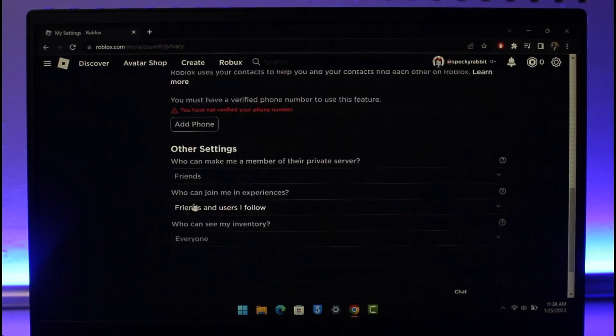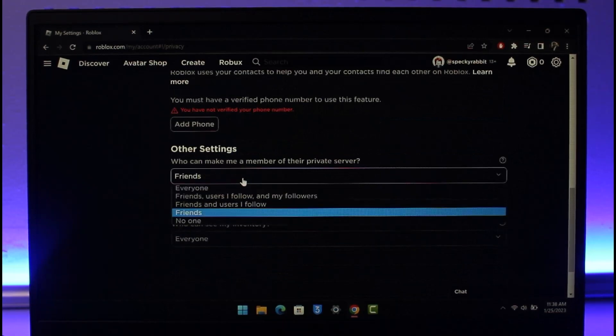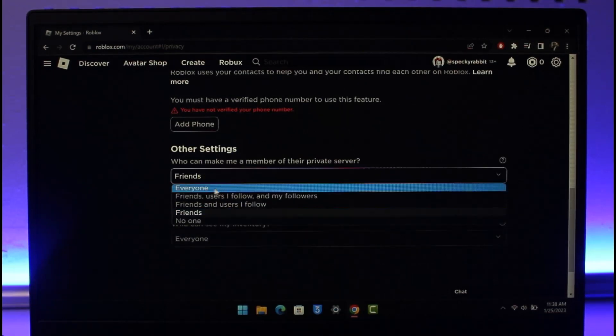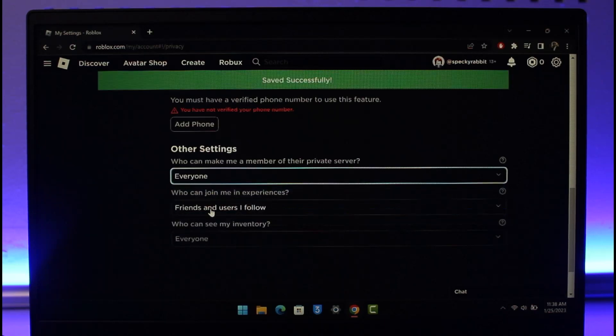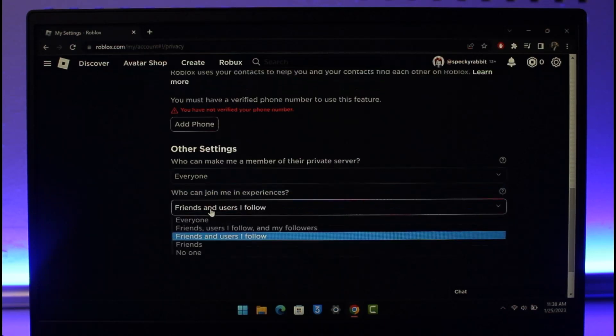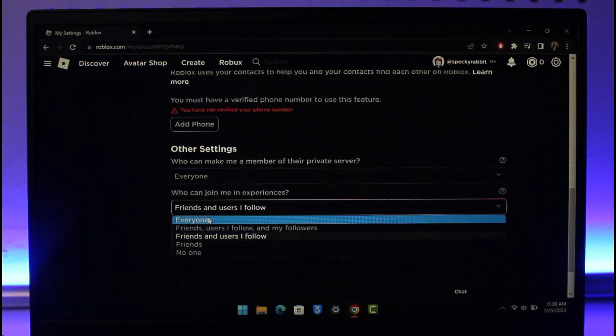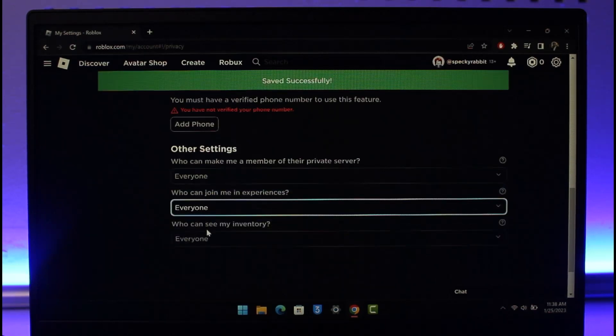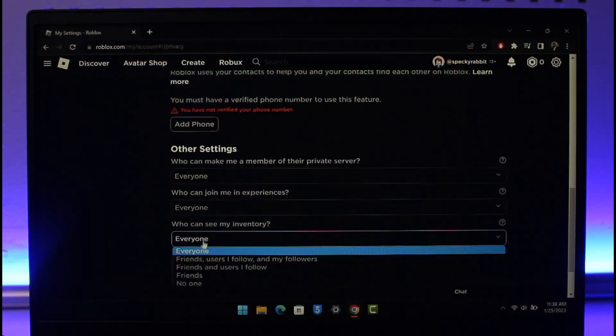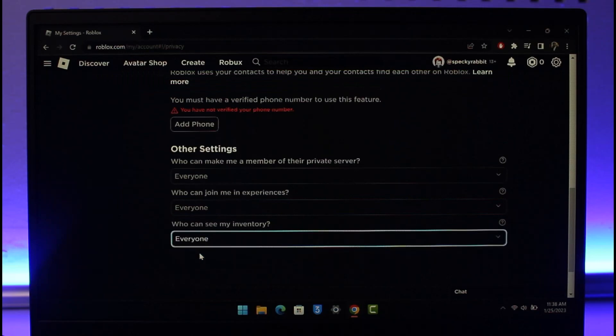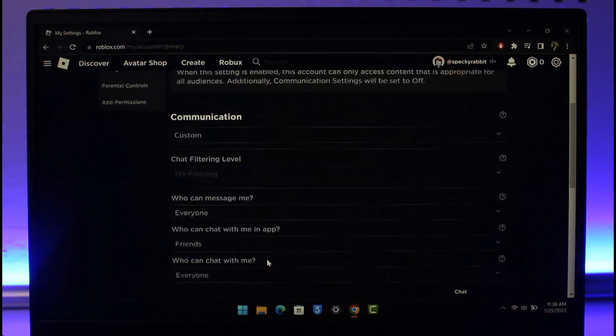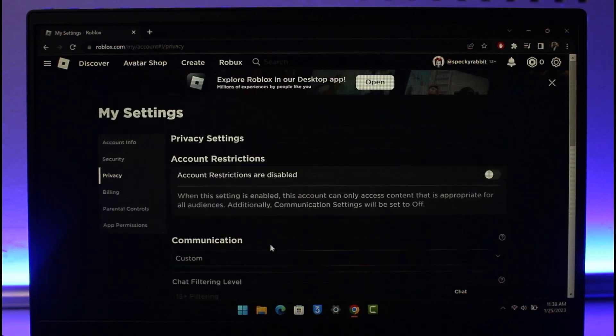You might want to add your phone number in order to connect your contacts. Who can make me a member of the private server? Make sure to select Everyone. Who can join me in experiences? Set this to Everyone. Who can see my inventory? Set this to Everyone.